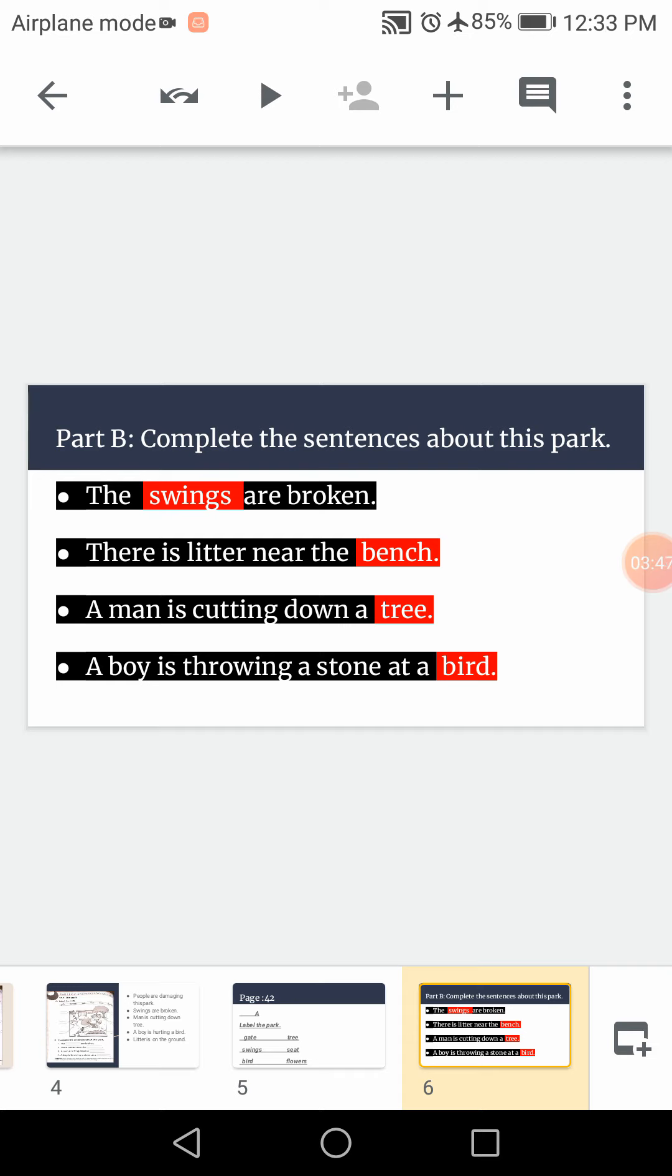Number two is there is litter near the bench. So please write here bench. Number three is a man is cutting down a tree. Write here tree. A boy is throwing a stone at a bird. Please write here bird.